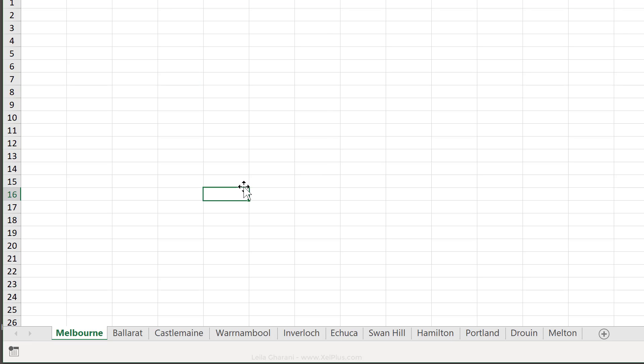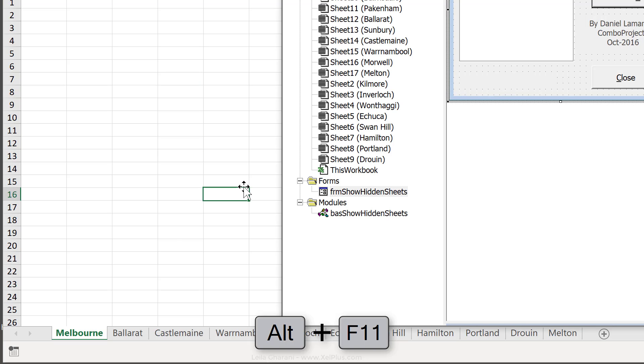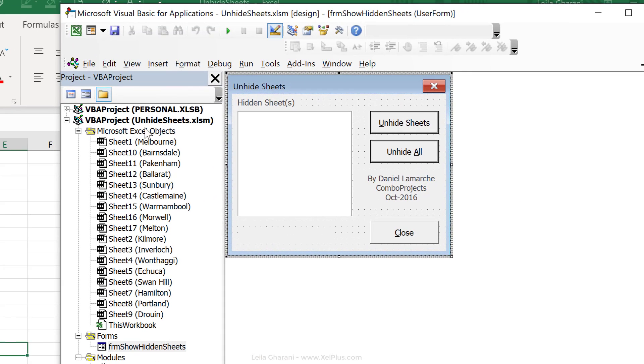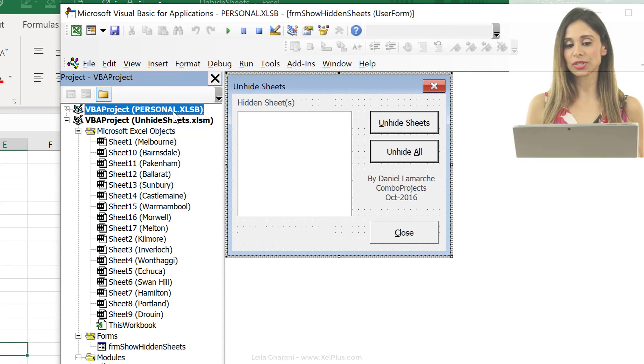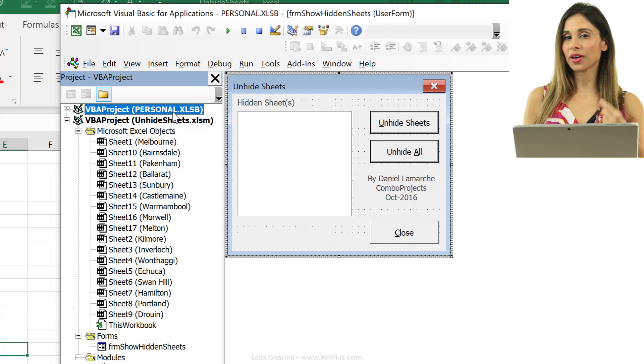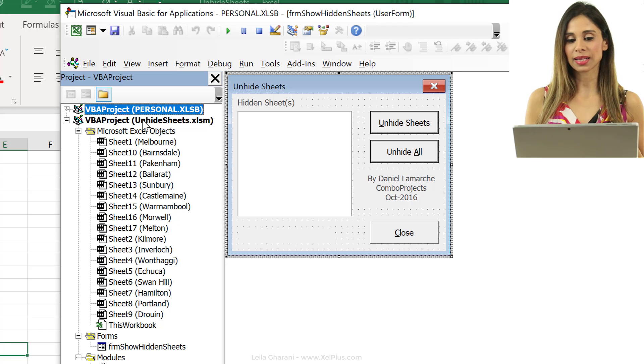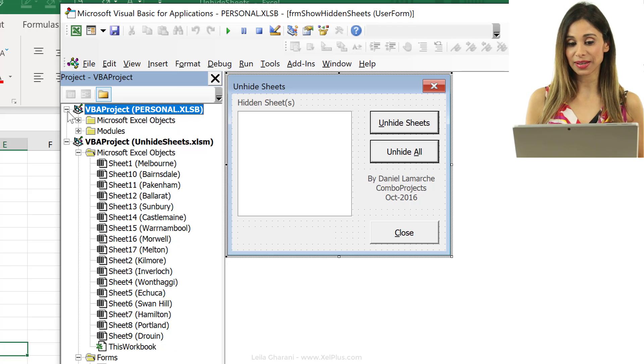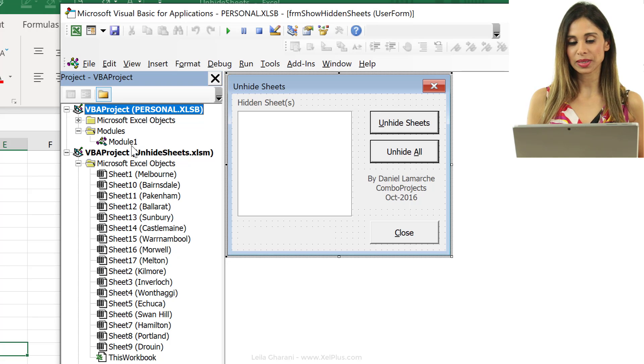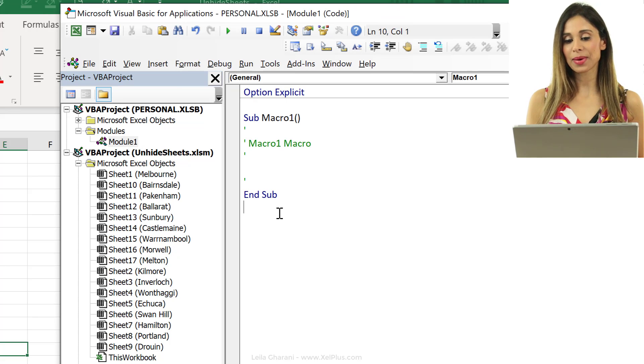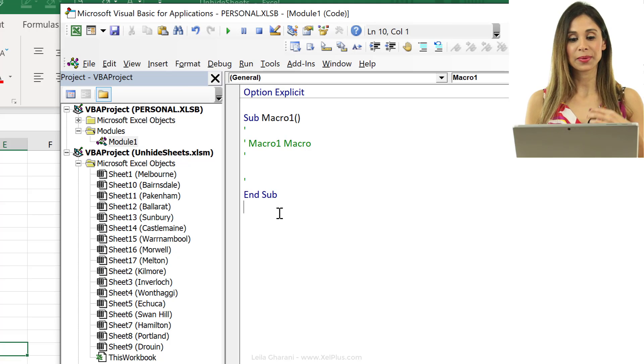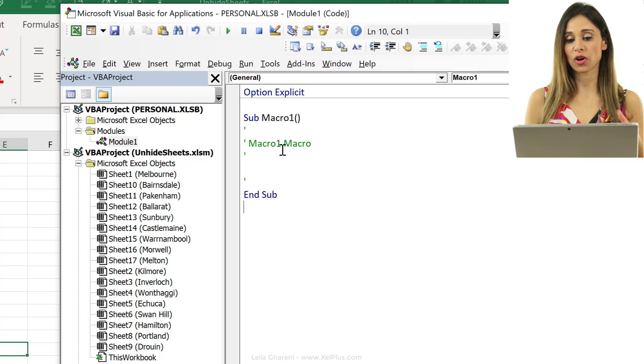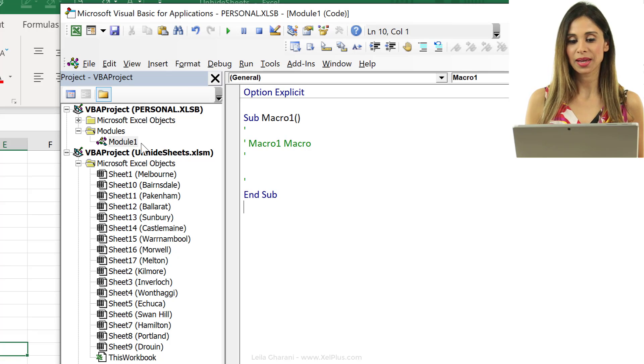Now, let's click on Alt F11 and we see something pop up here, it's called personal.xlsb. So, this is the other Excel file that's opened in the background. And if I open this and open this, I see a module in there. That's the macro that I just created, right? I just turned it on and off, there's nothing really written here.